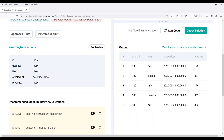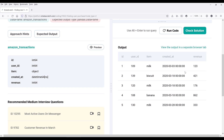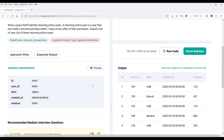Let's look at the table first. The table is called Amazon transactions, so we know right away that the table is going to host the transaction records. From the preview, we have five columns, so we don't have a lot of columns to work with, which is a good thing.